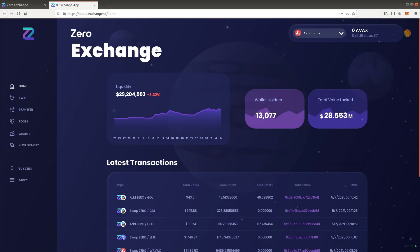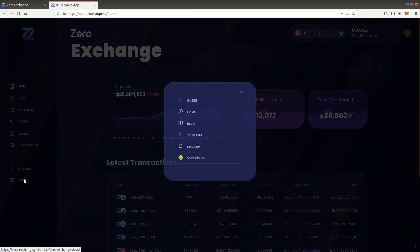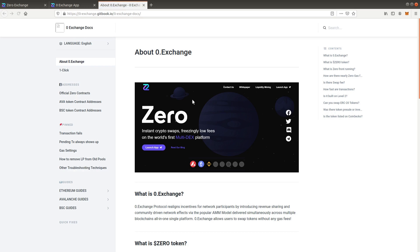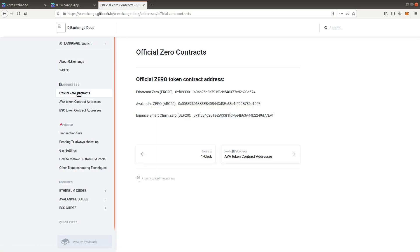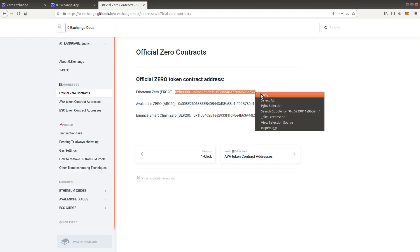The last step is adding Xero token contract addresses to MetaMask to display coin holdings. Open the guides and select official Xero contracts. Copy the Ethereum Xero address and select the Ethereum network in MetaMask.